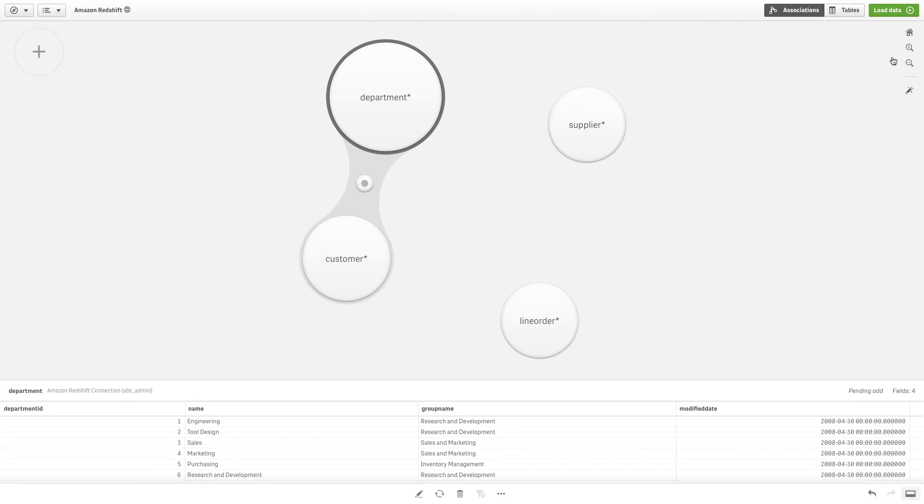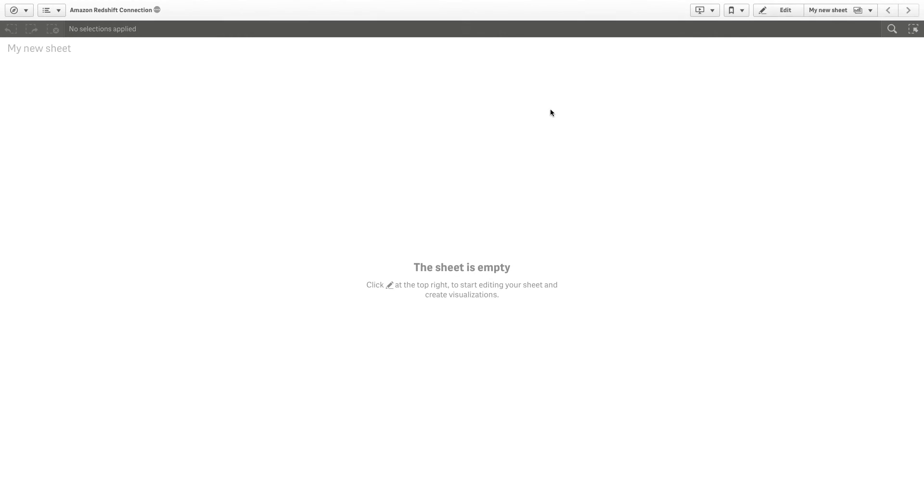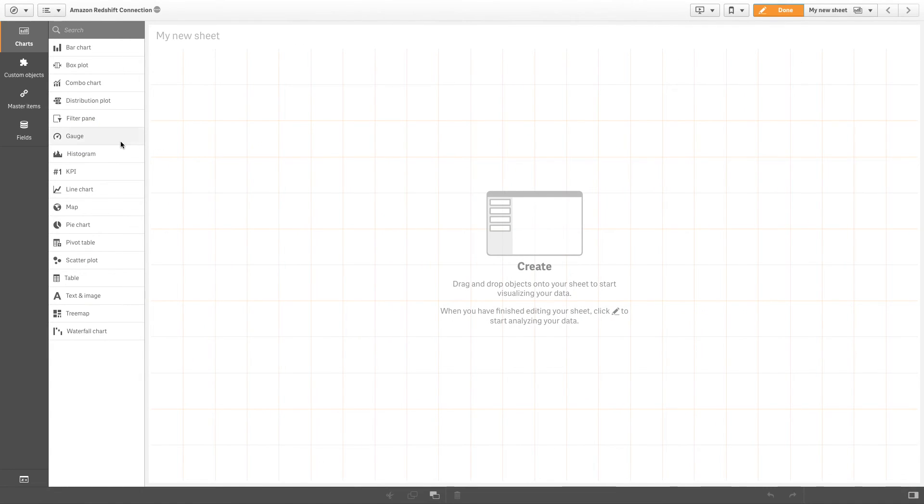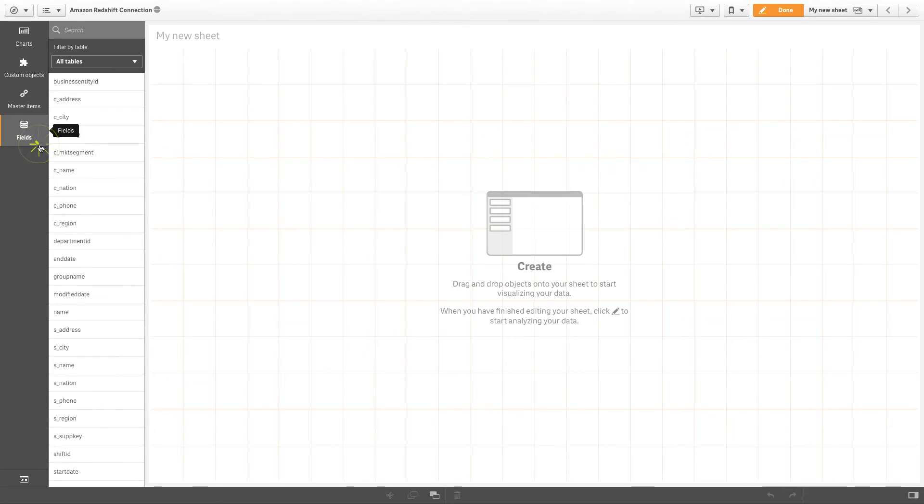Now you can load your data in Qlik Sense. And that concludes this video, thanks for watching!